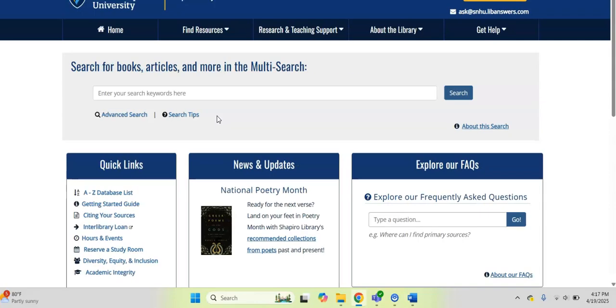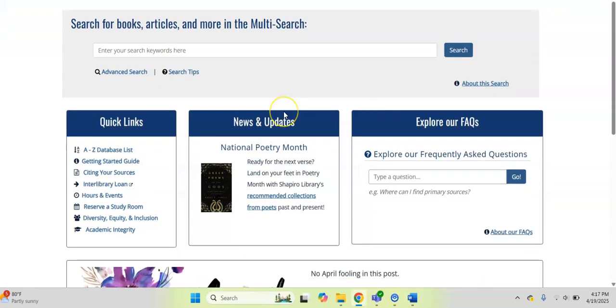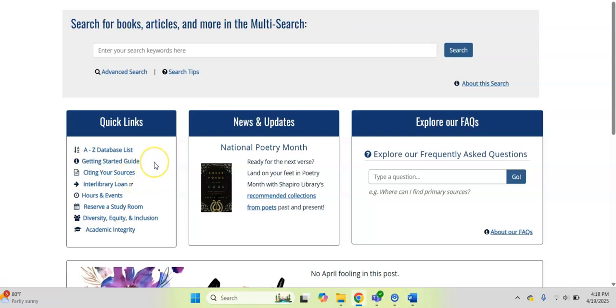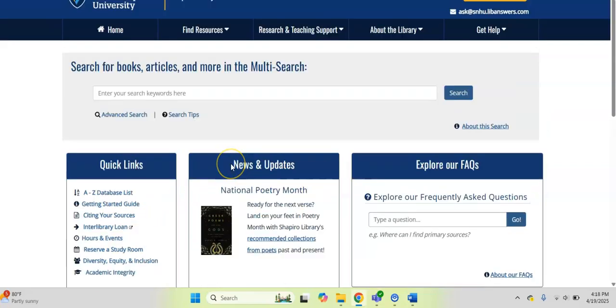Y'all, there is so much wonderful information and ways for you to connect with our library for your success that are just a click away. You can do anything from research help to interlibrary loans, and there's all kinds of quick ways for you to get a hold of the library and help you get the academic information that you might need.